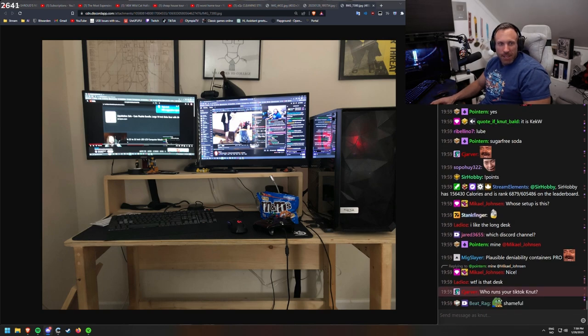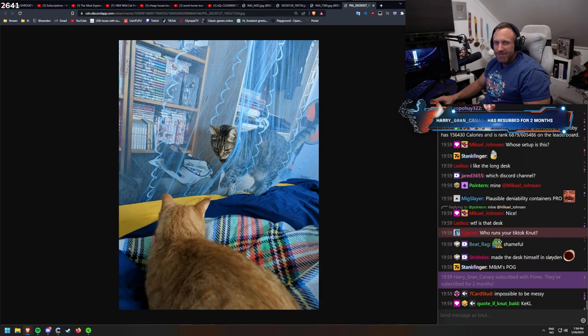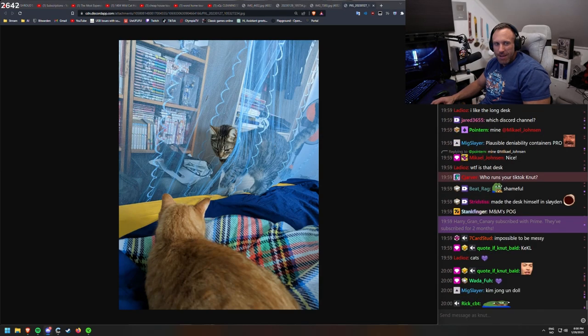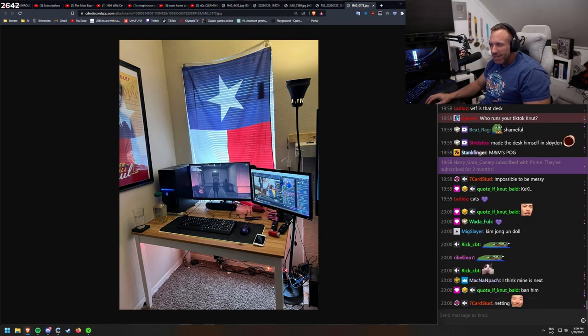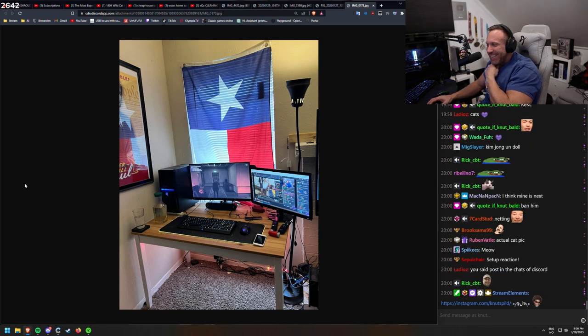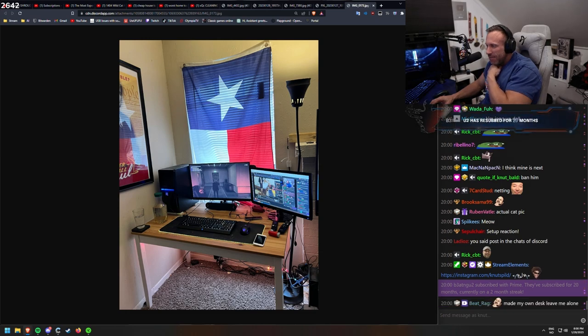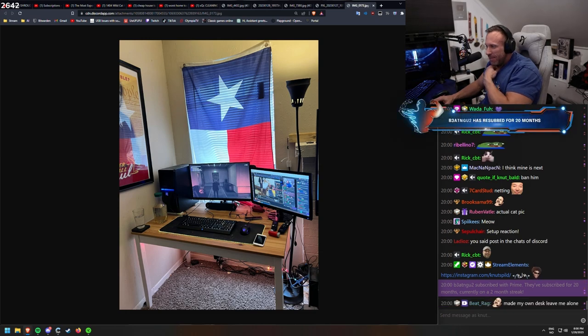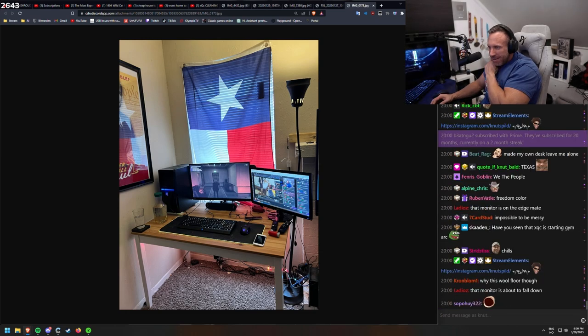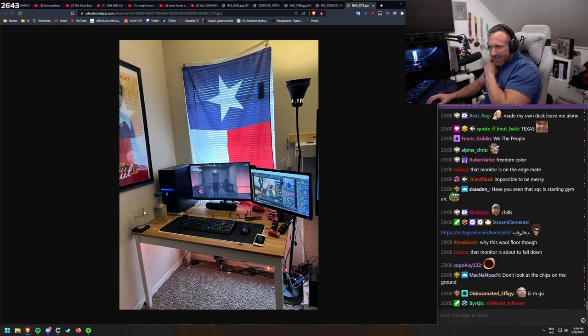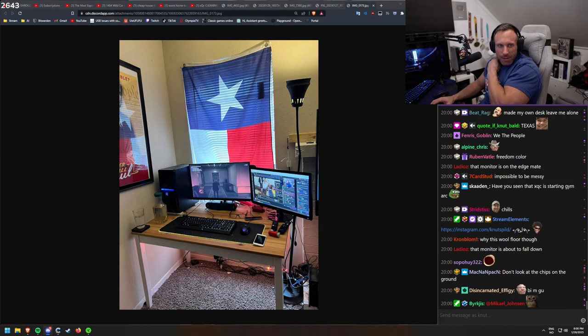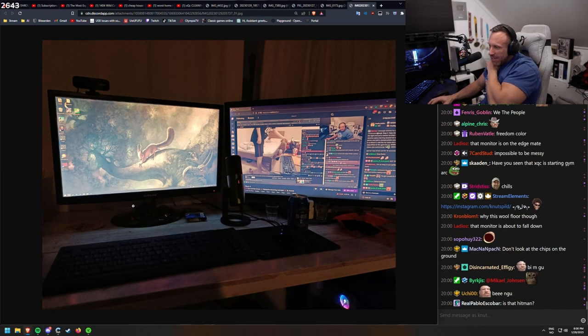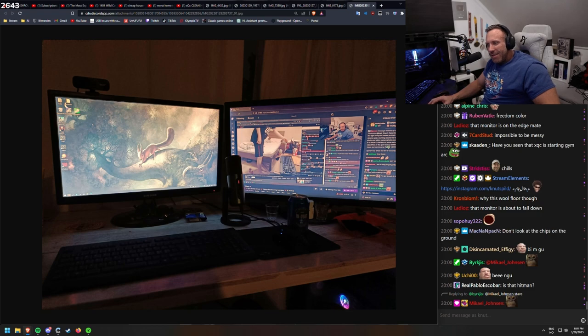Nothing wrong here. Cleaner than mine. Super Minator. What the hell is this? Mac and Packen. I approve as well. I think mine is best. That monitor is on the edge. Good point. But it looks good.